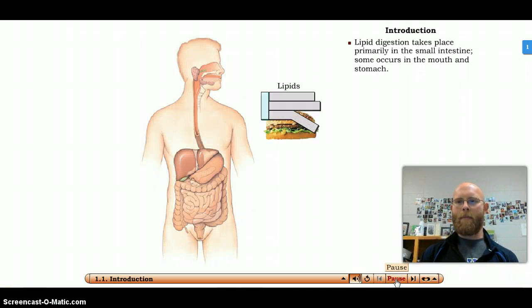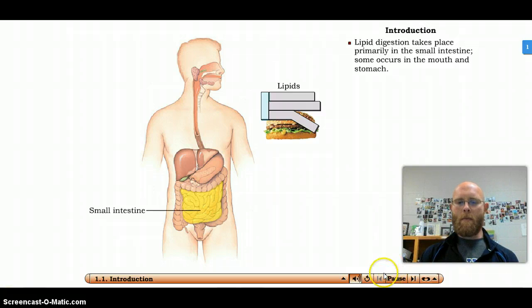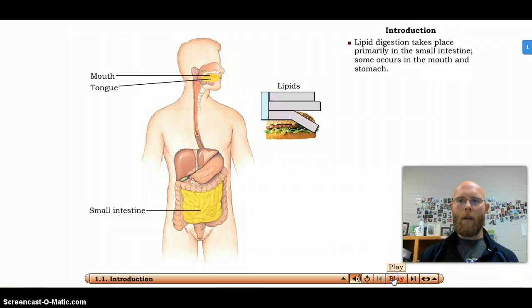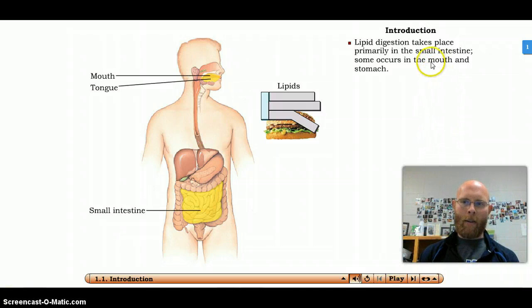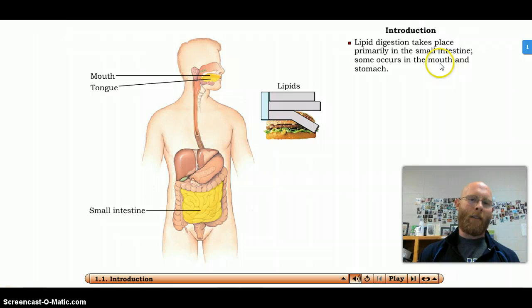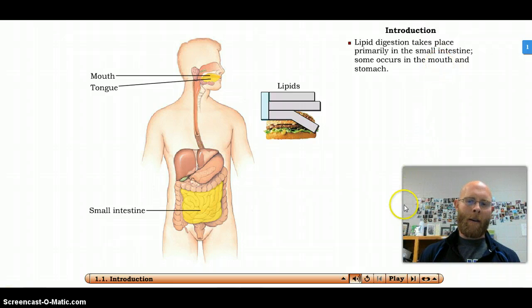Lipid digestion occurs primarily in the small intestine, though a small amount of lipids are broken down in the stomach. It also does mention the mouth as well — it's going to get into what occurs in the mouth as far as lipid digestion in just a second.